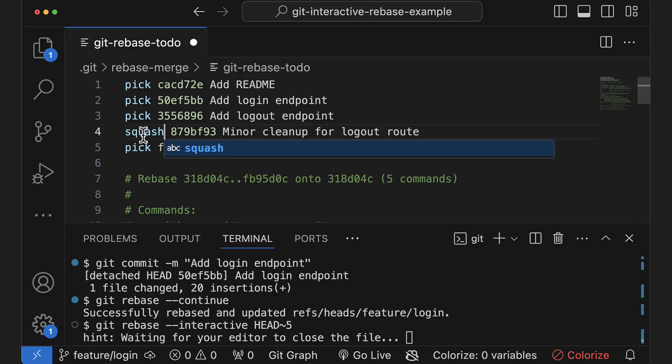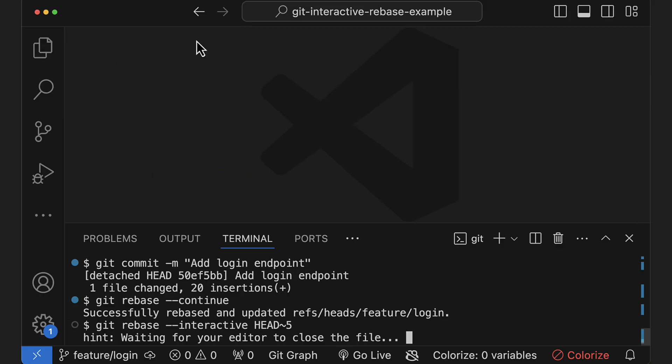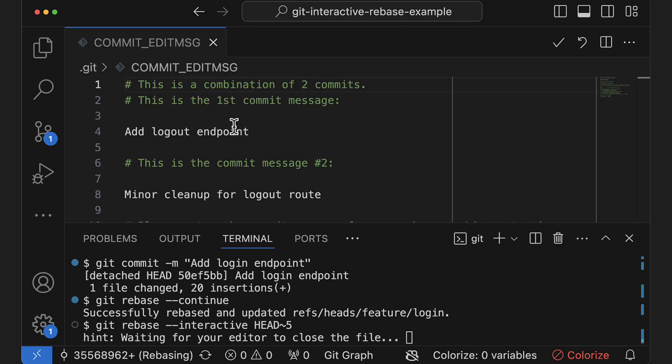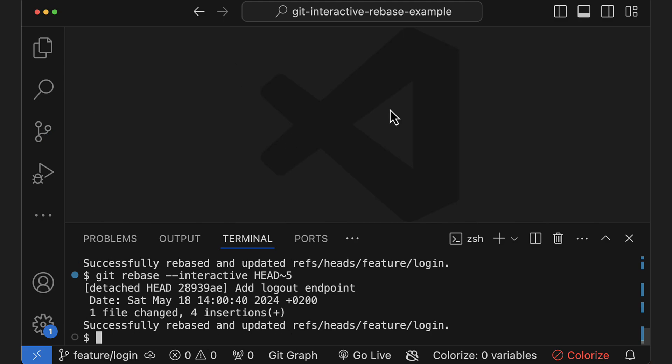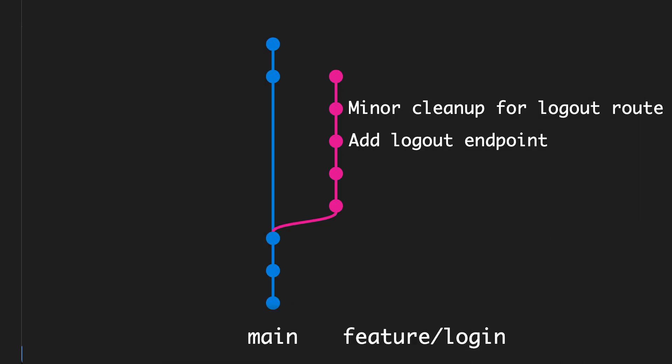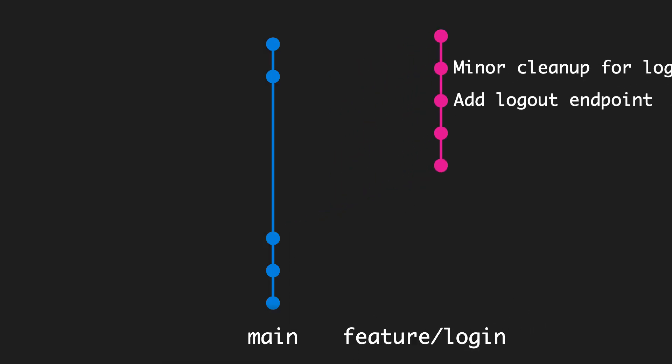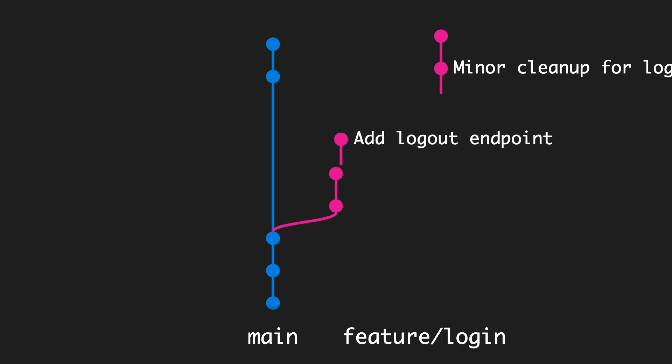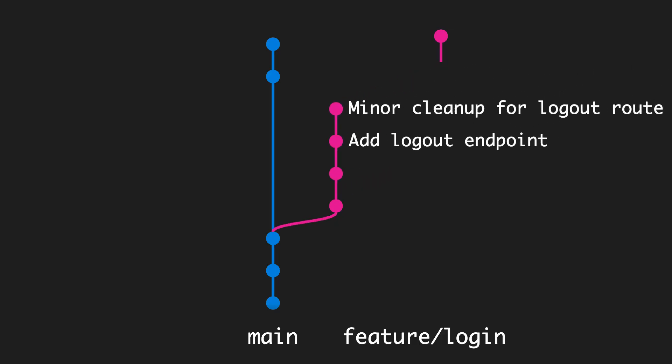You can even do this with multiple commits at once. Once I close the file, git will open yet another file prompting me to edit the commit message of the newly squashed commit if I want. After I close that file, since there aren't any other commits to edit, git will just conclude the rebase and I can see in the history that the commits have been squashed.